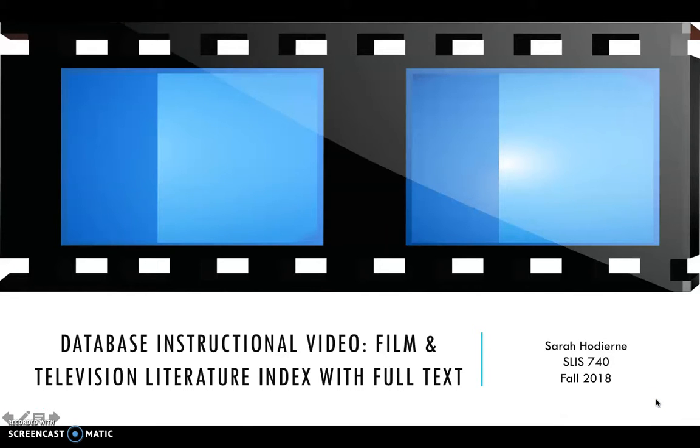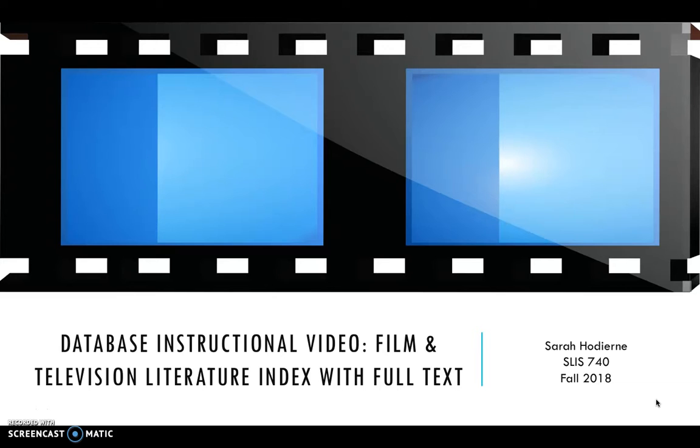Alright everyone, so I've chosen the Film and Television Literature Index with Full Text Database. I accessed this through the University of South Carolina's website, and it was available after logging in with a network username and password. So it is available through the institution.